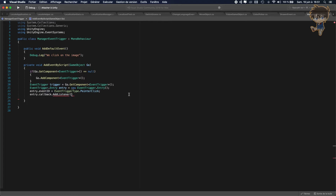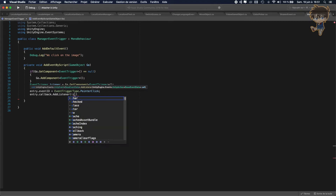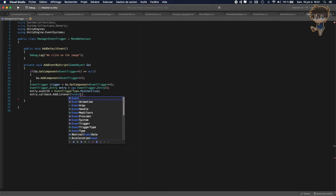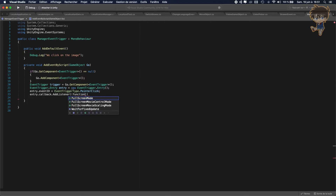Back in Visual Studio, what we want to do in the AddListener — we just want to open a second parentheses and pass our function. I already have a function here. So we call entry.callback.AddListener and pass the function we want. Don't forget the semicolon.